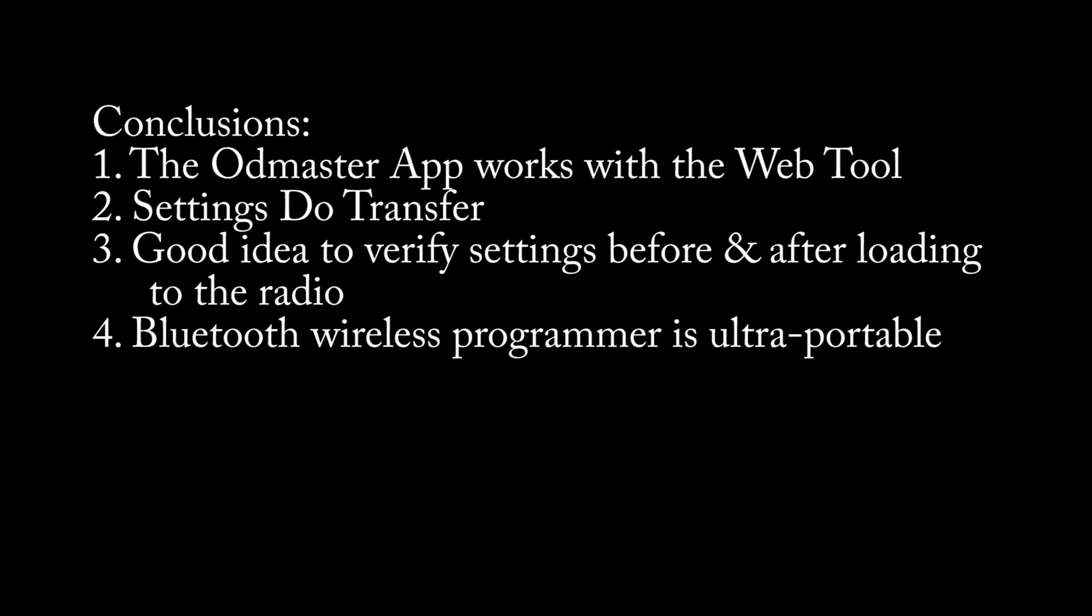Not quite sure what that crackling was in that last sample but whatever. The proof is the settings work and the radio does obviously a good job and I think it sounds clear. There's no muffling. The crackling is probably from some kind of interference. At any rate, my conclusions here are that the Oddmaster app works and it works well with that web tool. You put the settings in and they transfer. That's important. It does what it says it's supposed to do and I think it's also a really good idea to verify your settings in the radio after you uploaded that into the radio. It's important that we check our work. At any rate, the Bluetooth wireless programmer is really portable. It's just tiny but if you're using it a lot again, you might want to have a way to charge that in the field.